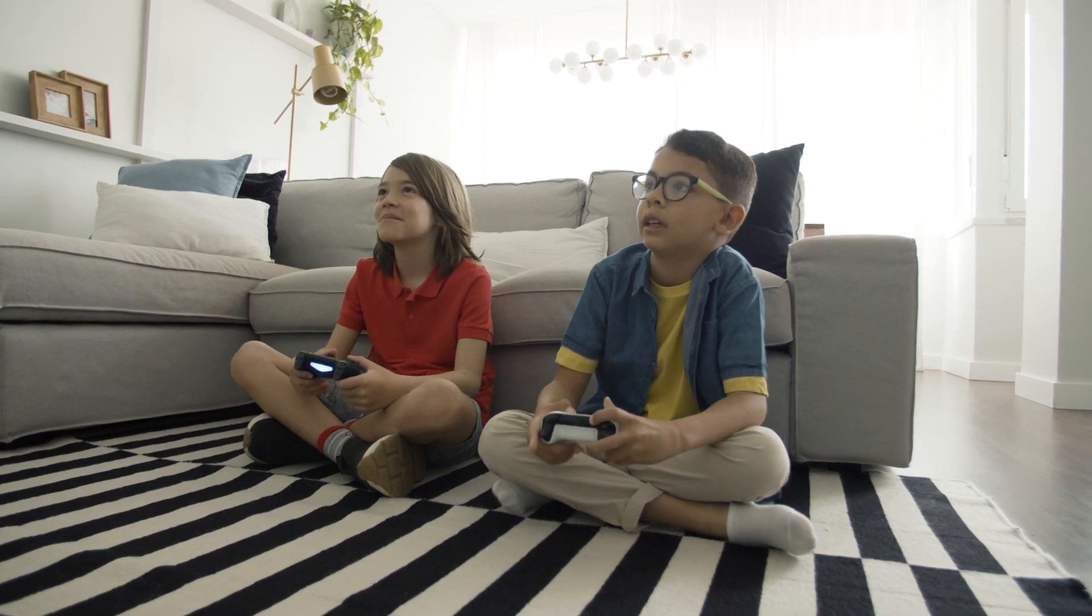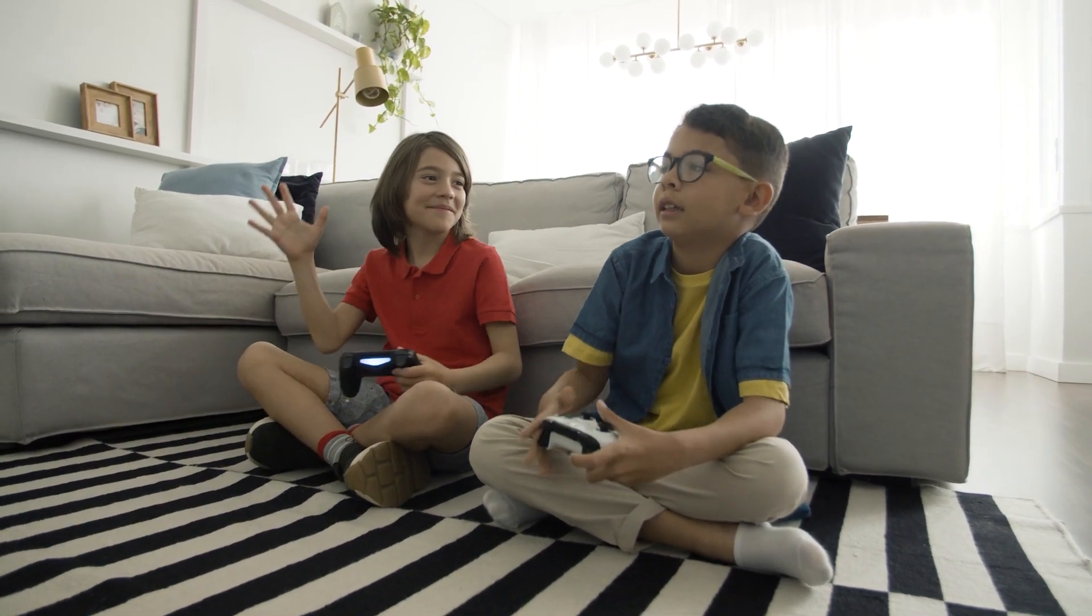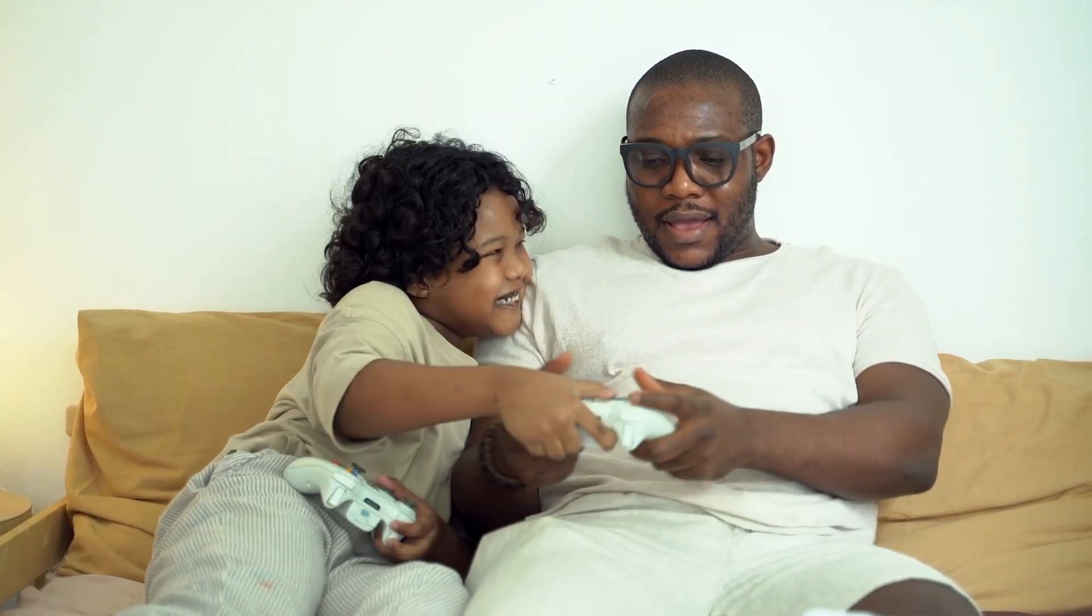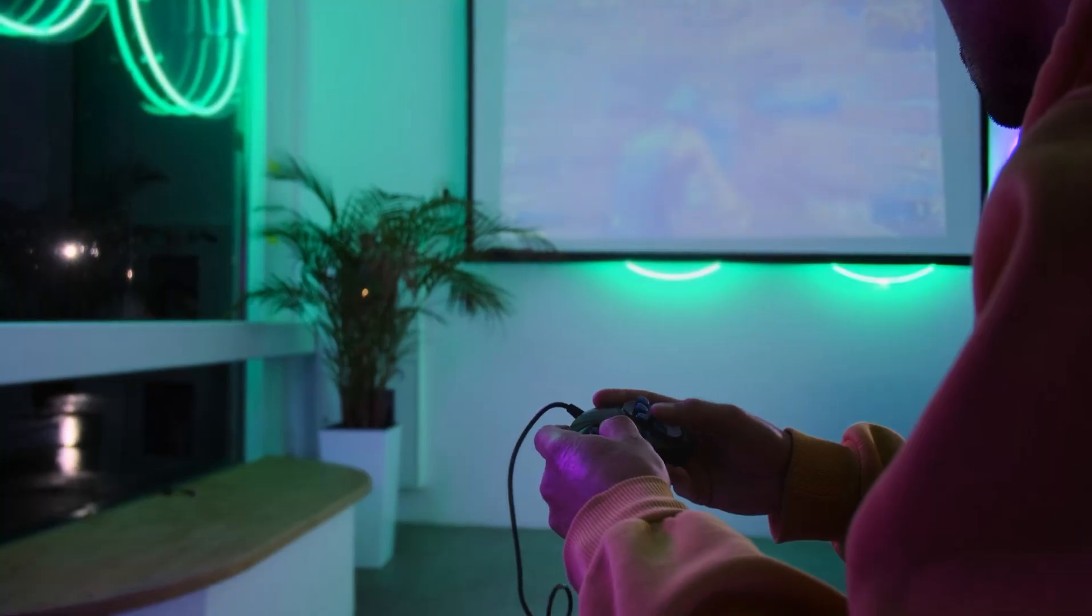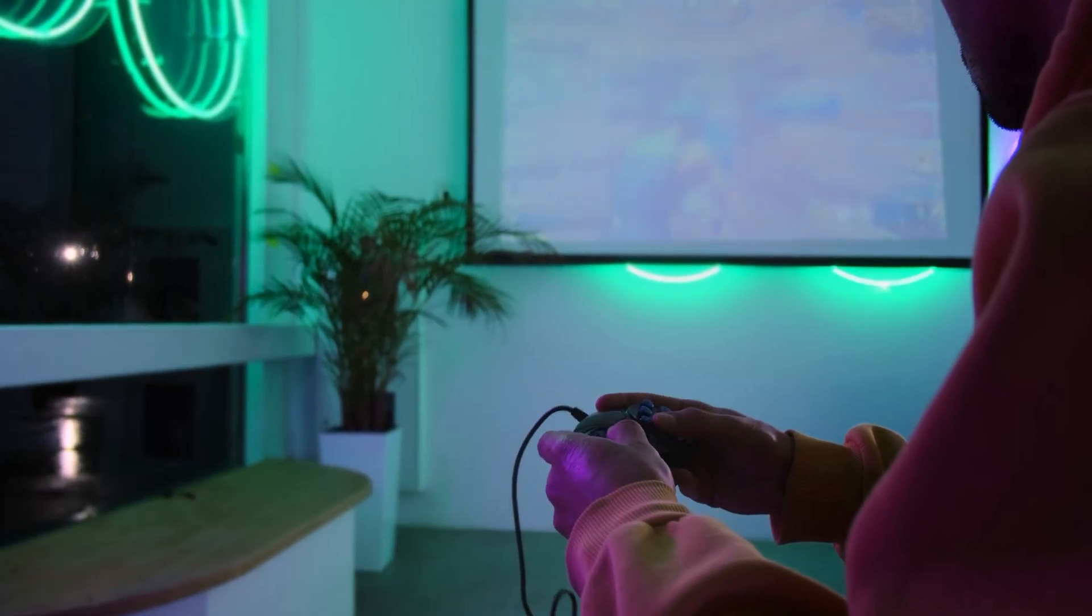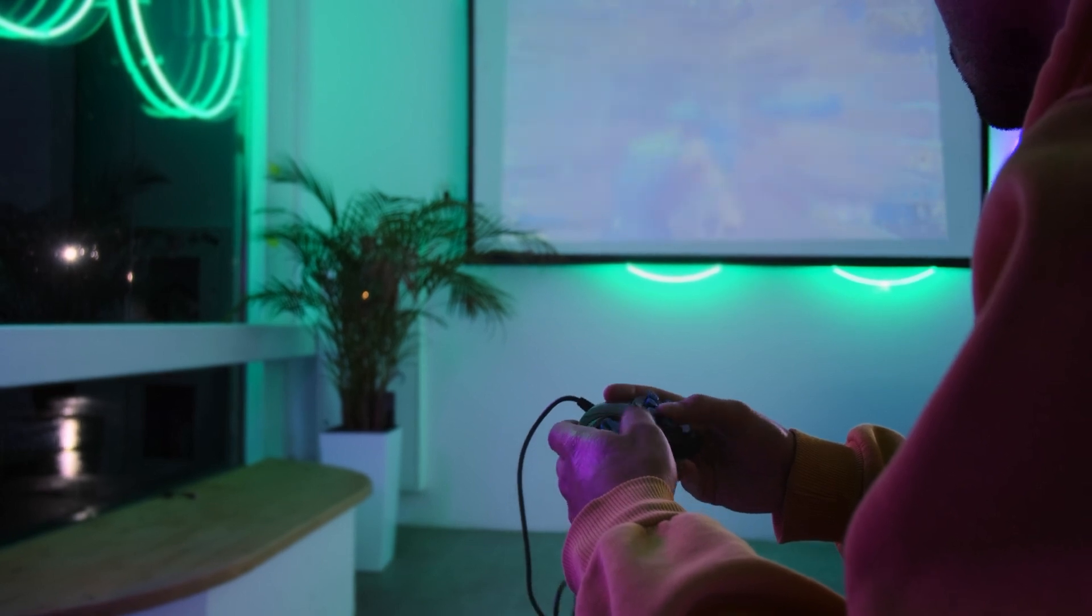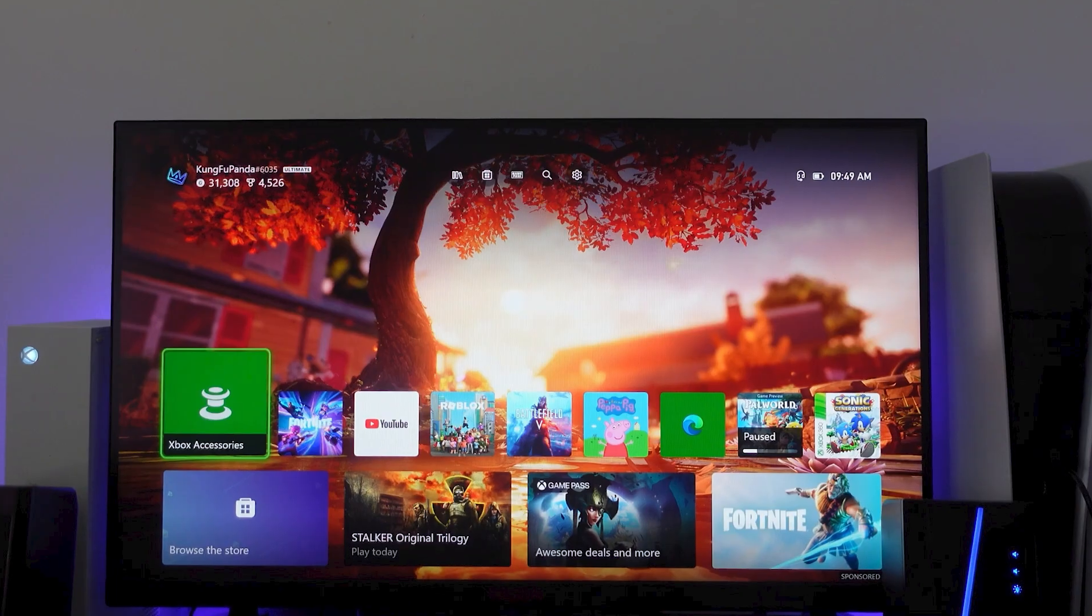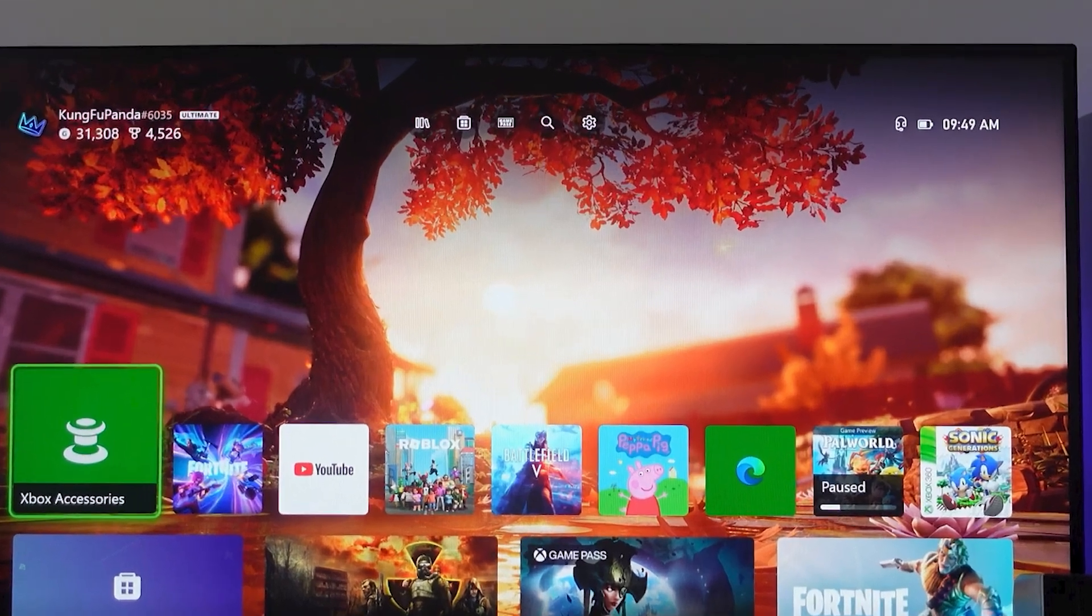Looking to make your Xbox a safe space for kids to play and explore? Setting up parental controls is essential for any family using the Xbox Series S or X. Today, I'll walk you through how to do just that, ensuring your children can enjoy their games safely and appropriately. Let's dive right into the setup process.